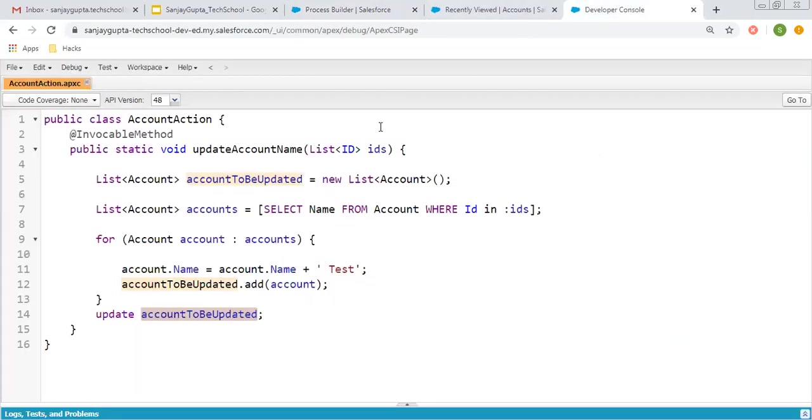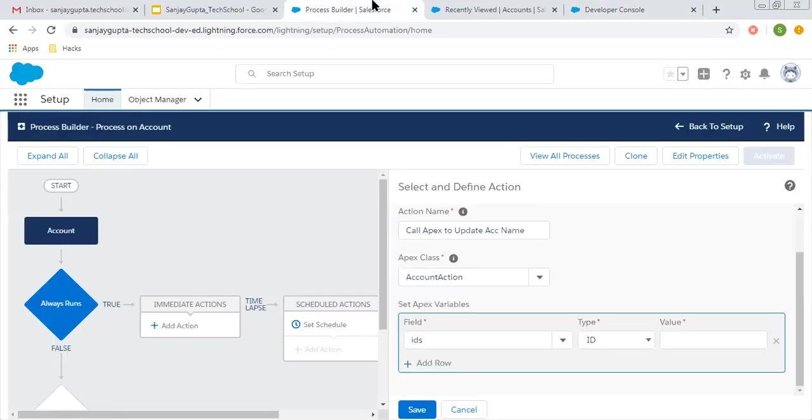Here it has only one parameter, so one argument can be passed. If we have comma-separated multiple variables, we can click on 'add row' so we can pass multiple values as well.